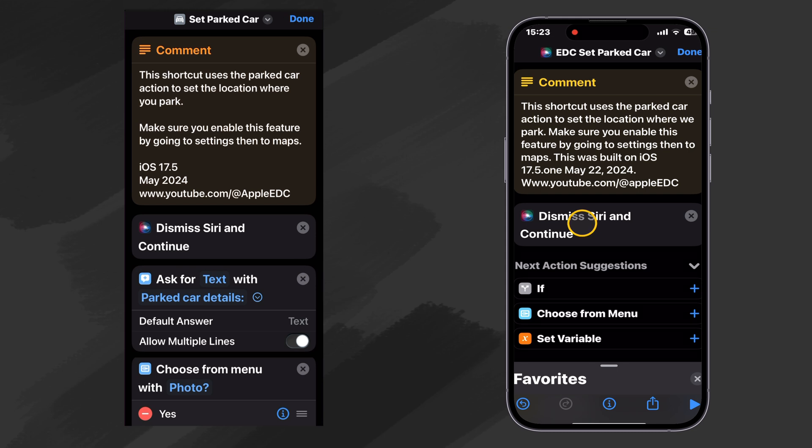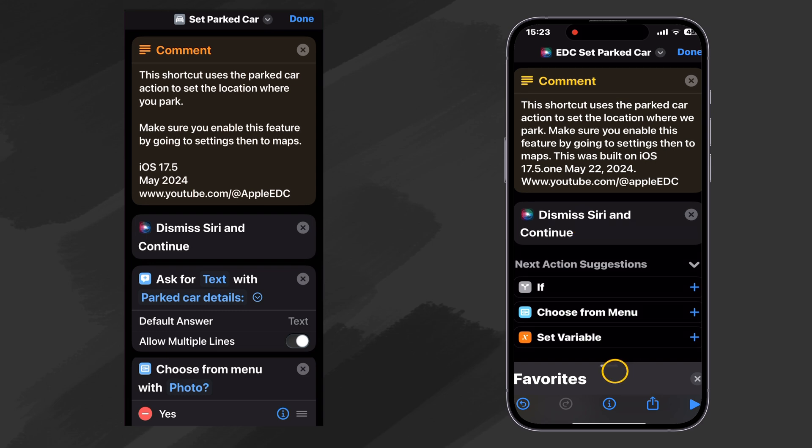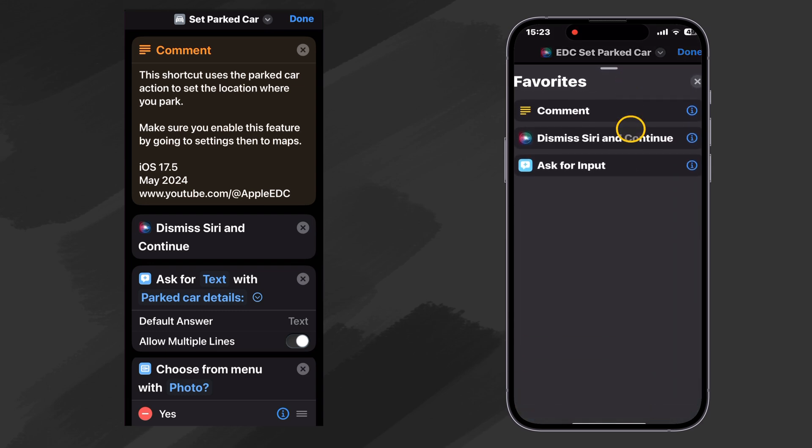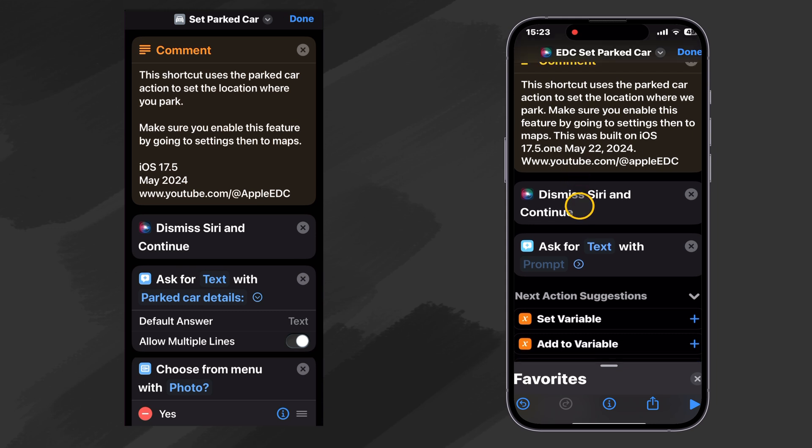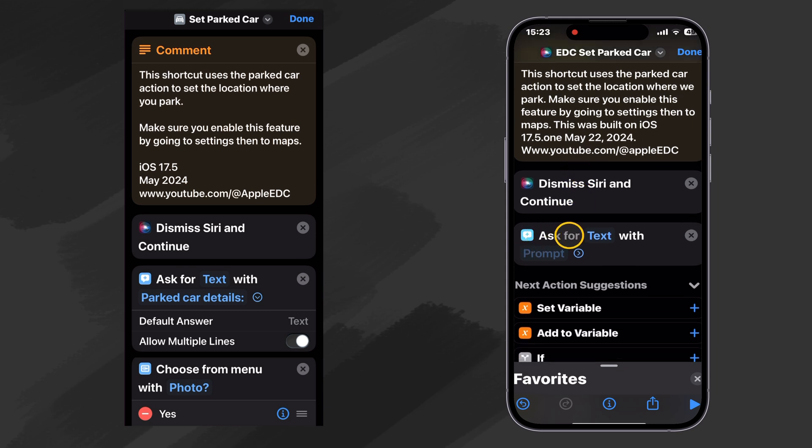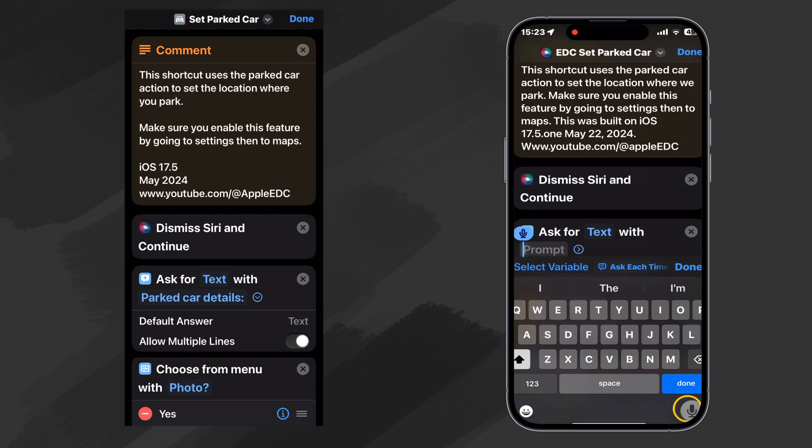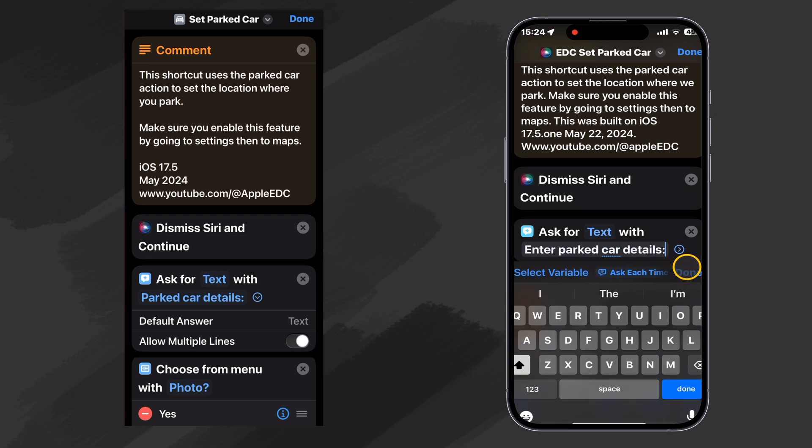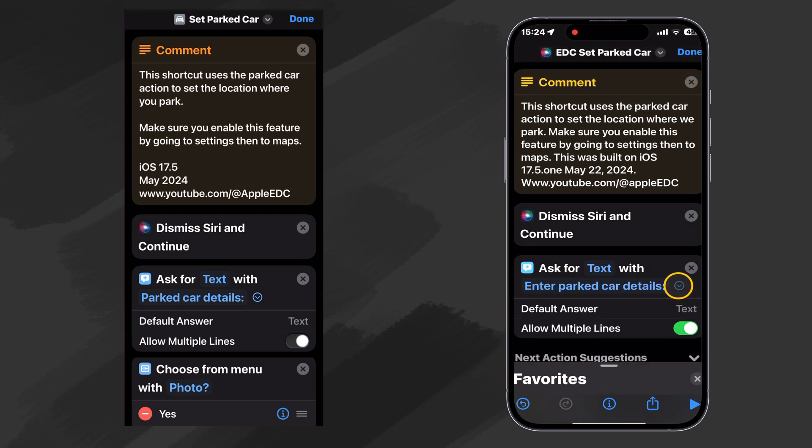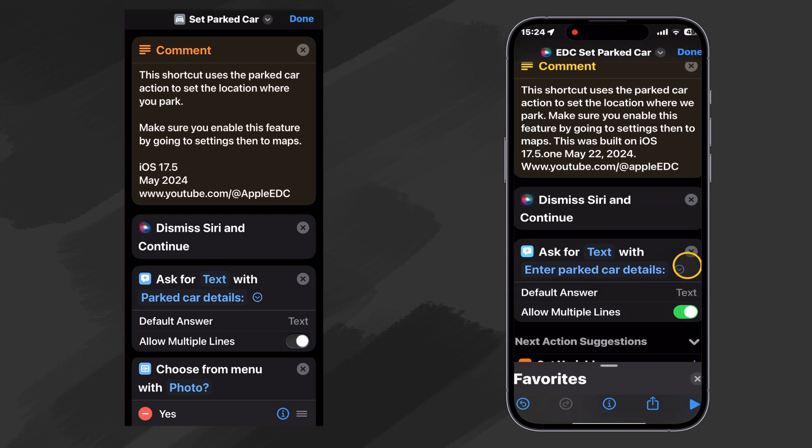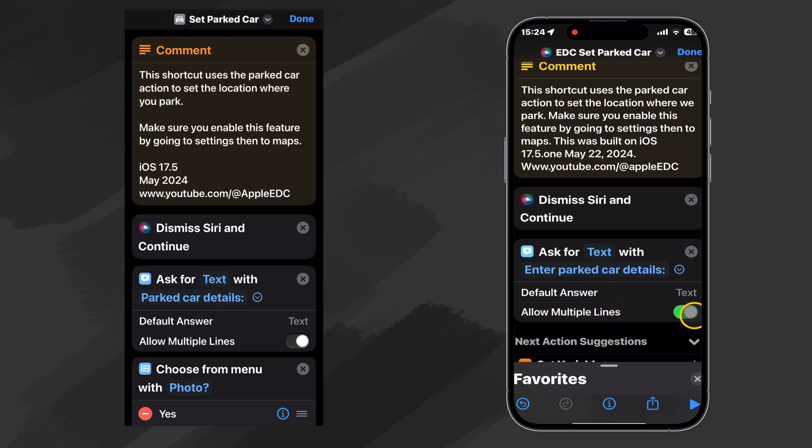So next, we want to ask for some input. I also have that in my favorites. Ask for input. And it says ask for text with prompt. So our prompt could be something like enter parked car details. And then let's look at our little options circle there, twirl that down and allow for multiple lines. Make sure that's on.